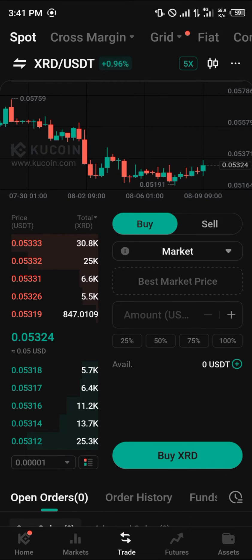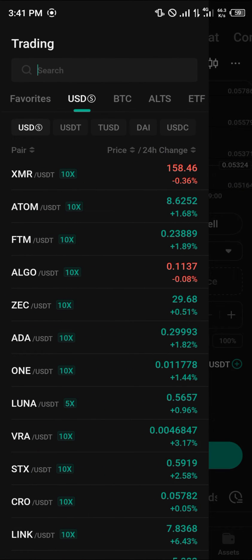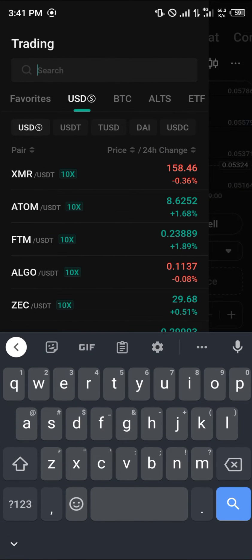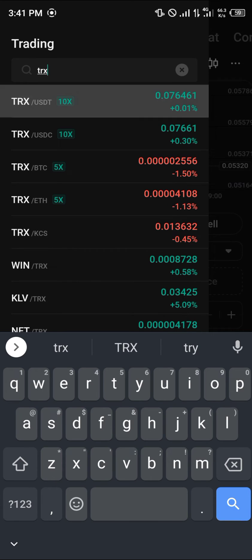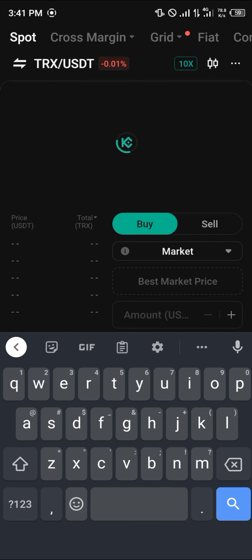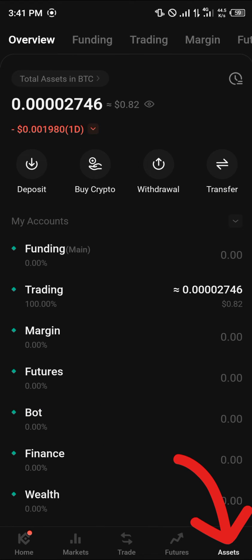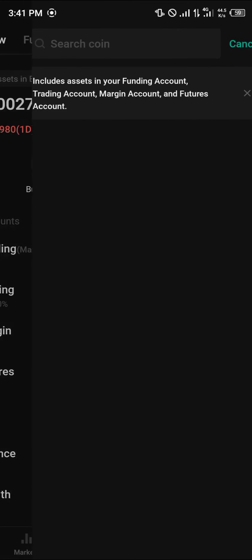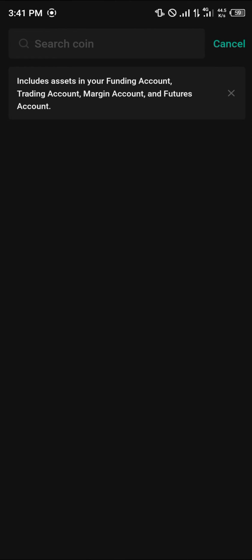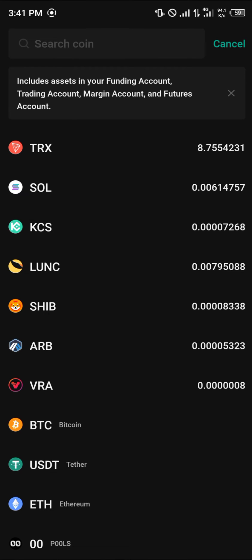Once you've selected Spot Trading, click on the trading pair search and look for TRX, then select TRX/USDT. Once you've selected TRON/USDT, your next step is to head over to the Assets menu and transfer your USDT from your funding account to your trading account.